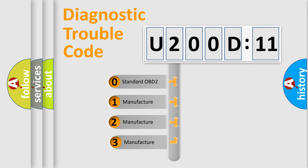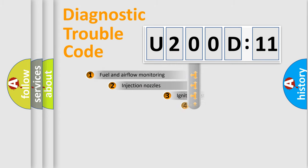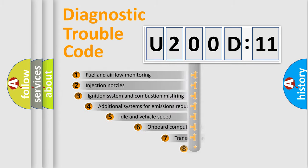If the second character is expressed as zero, it is a standardized error. In the case of numbers 1, 2, 3, it is a manufacturer-specific error.